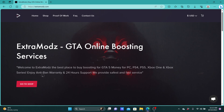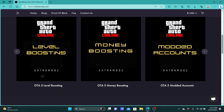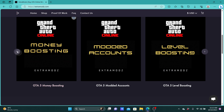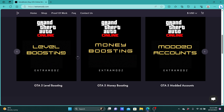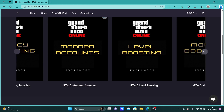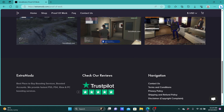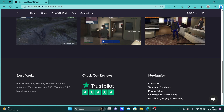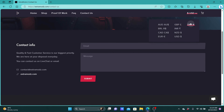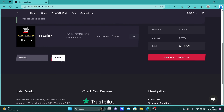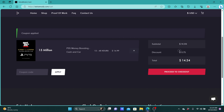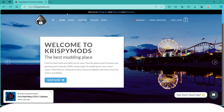Before we continue with the video, I'd like to introduce you to our sponsor, Extra Mod. They do money boosting, level boosting, and they also have modded accounts. Make sure to check them out — they have five stars on Trustpilot, so they're very trusted around the globe. They also have different currencies for anyone that wants to buy from them. They gave us a coupon called 'Trouble,' which can be found in the description down below.